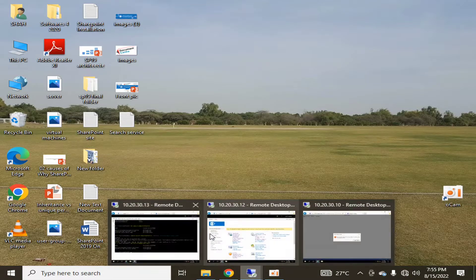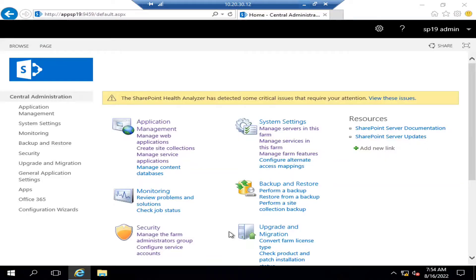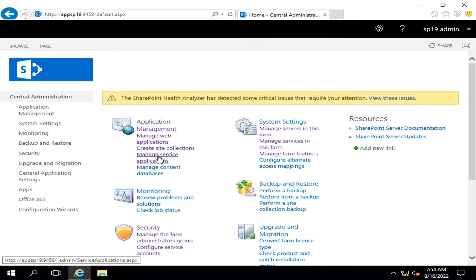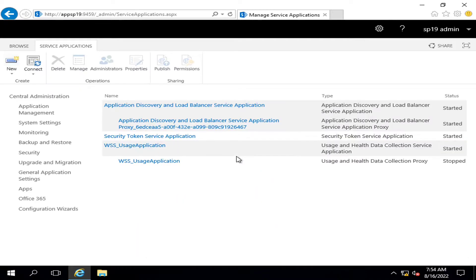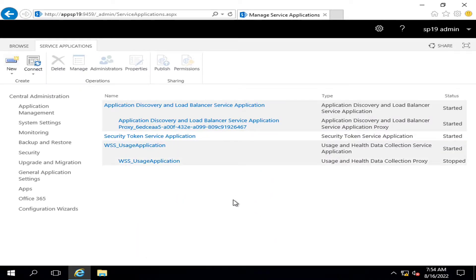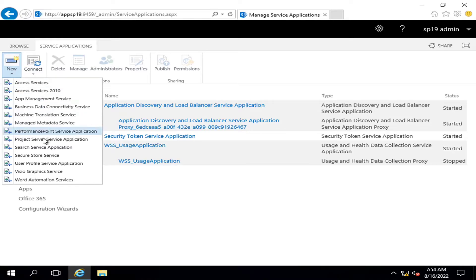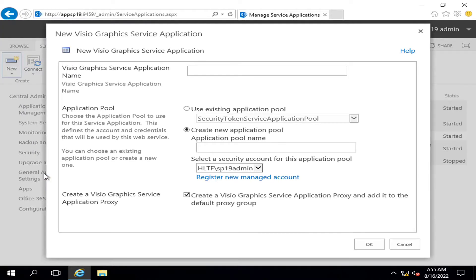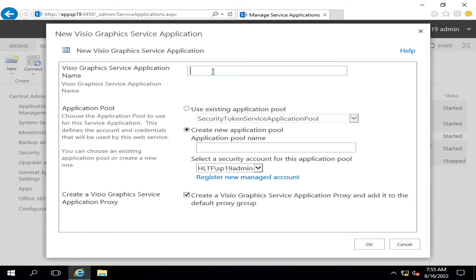go into my central admin and activate the service of Visio services. For creating that, I will click on new, and here you can select Visio graphic service. I will name it as Visio graphic service.